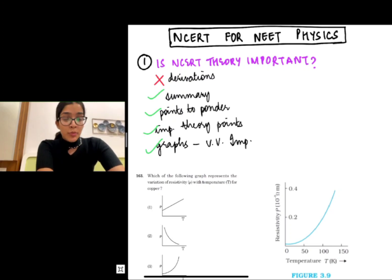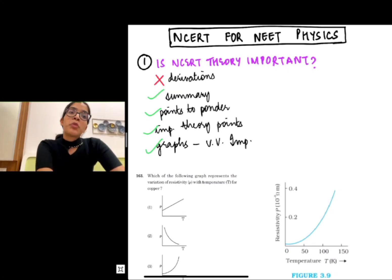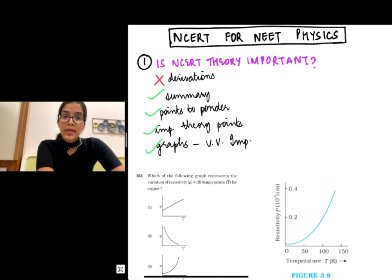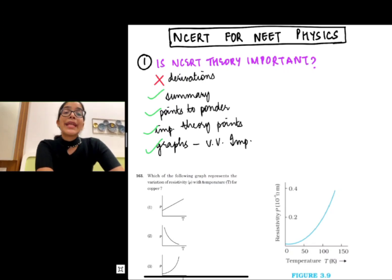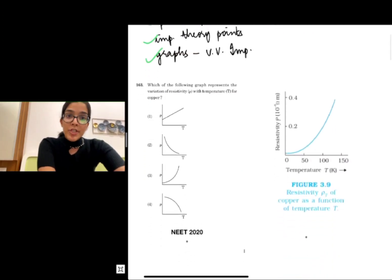Coming to the summary — the Points to Ponder are extremely important; there have been direct questions from these lines. You should also not overlook the important theory points, especially the applications of certain laws, their uses, etc. The graphs are very important — you shouldn't miss out on any graph, whether it's in the NCRT theory or in the index exercise.